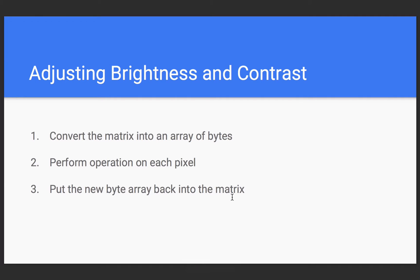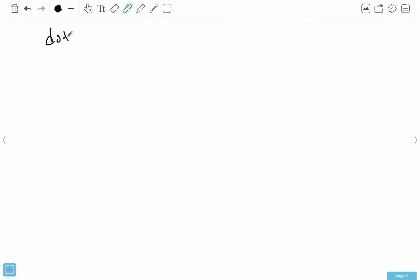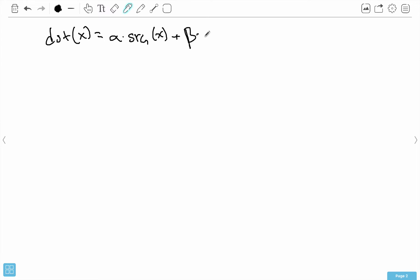That sounds really, really complicated. Is there a way to make this much simpler? The answer is yes — we use addWeighted. Here is what addWeighted actually does. What I'm going to do is write down that equation: it's alpha times source one plus beta times source two plus gamma.